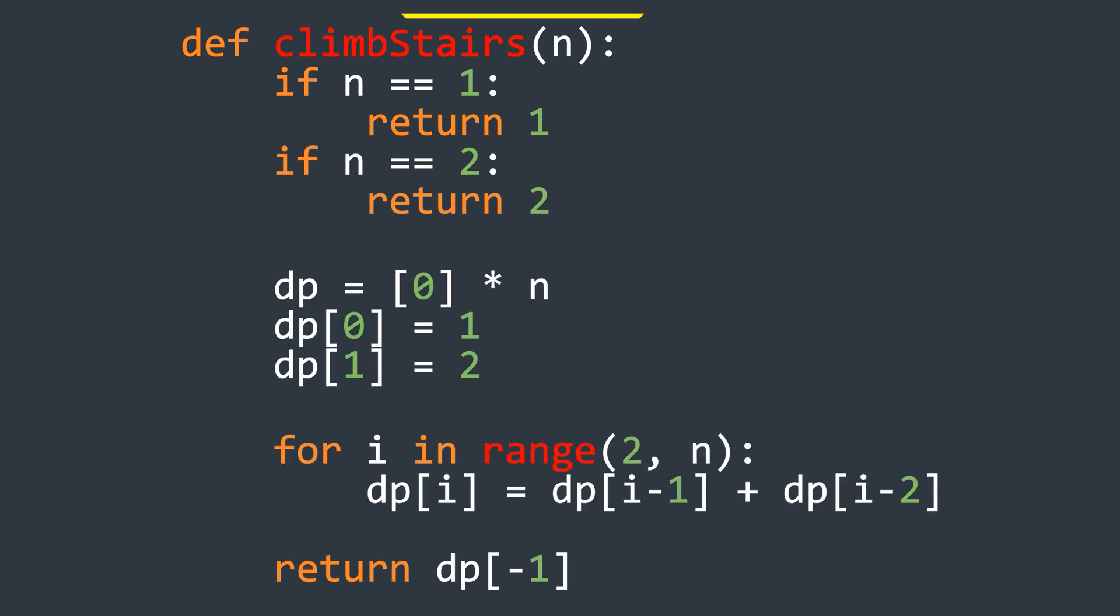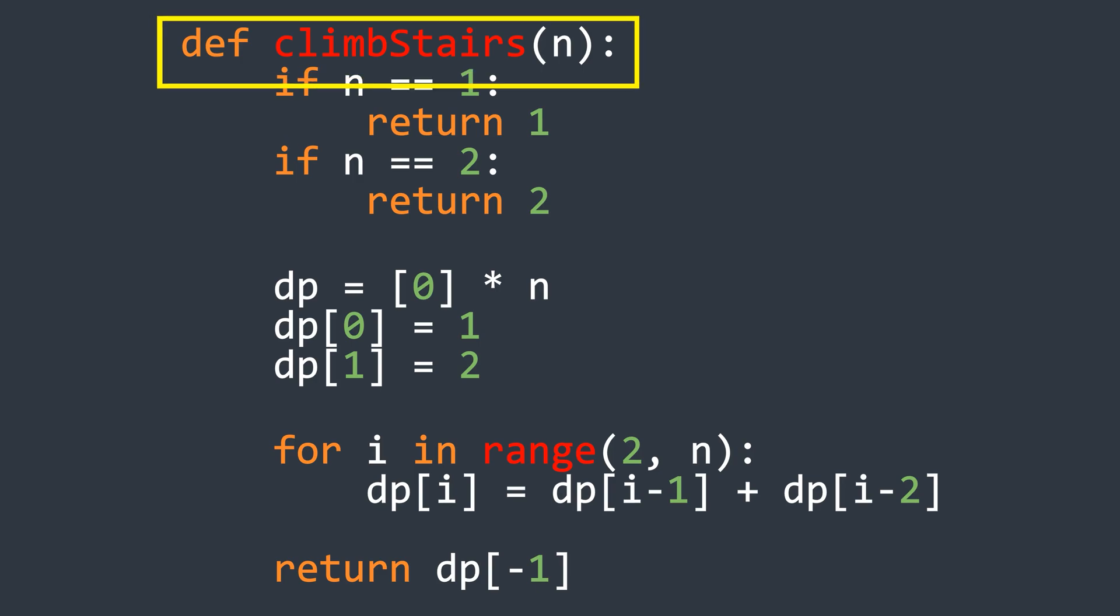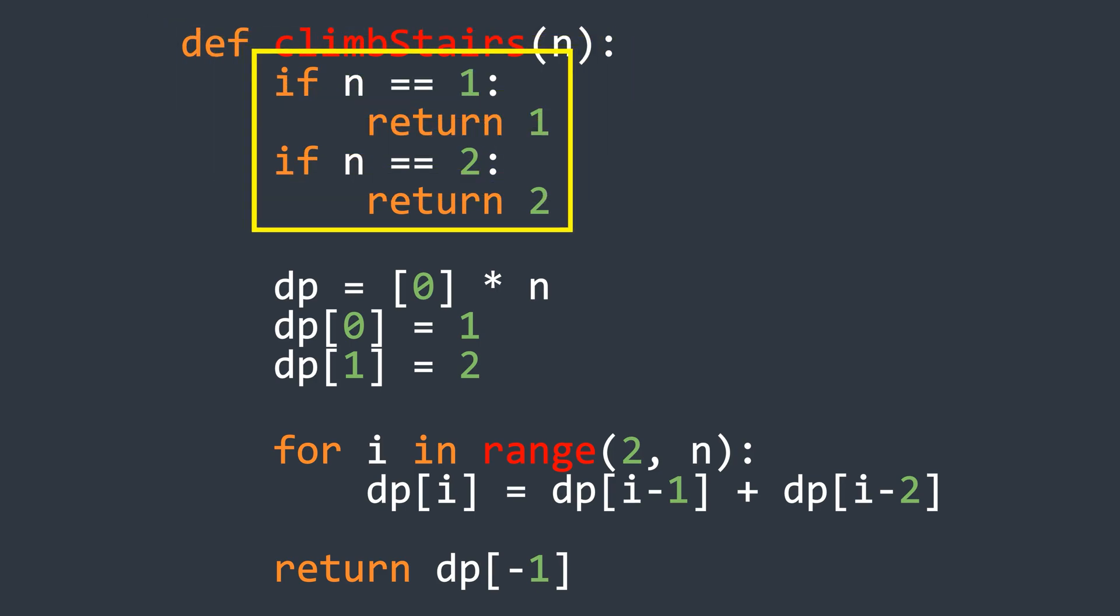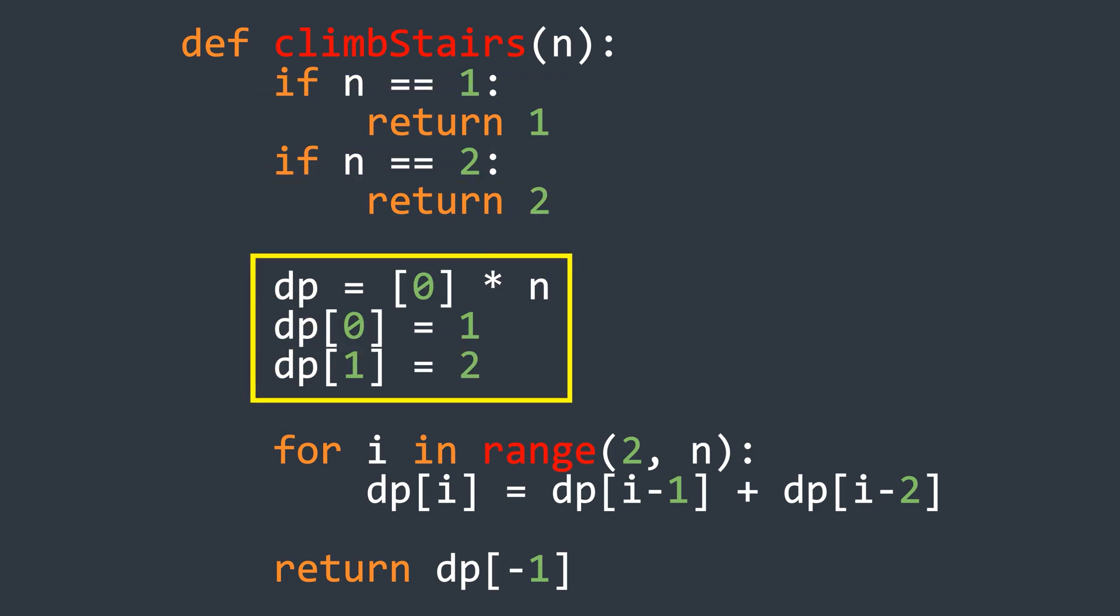The code for this is also easy to understand. First, start with the function definition that takes n as input. Then, check for the base cases and return accordingly. Next, initialize the array and set the values as mentioned before.